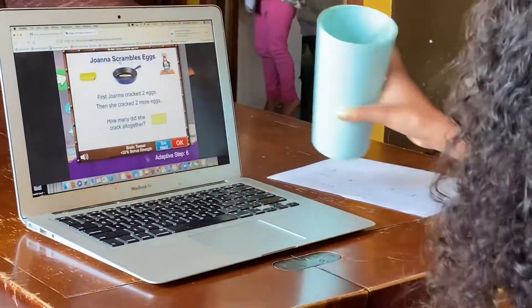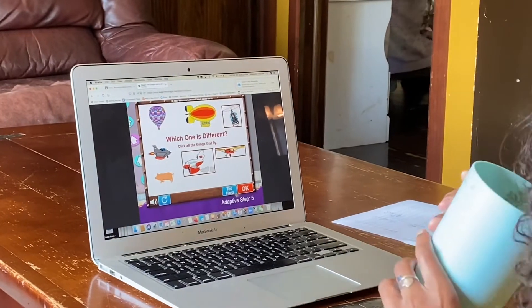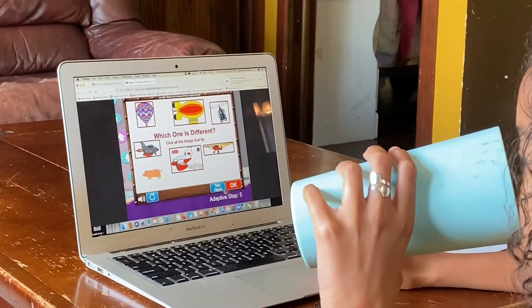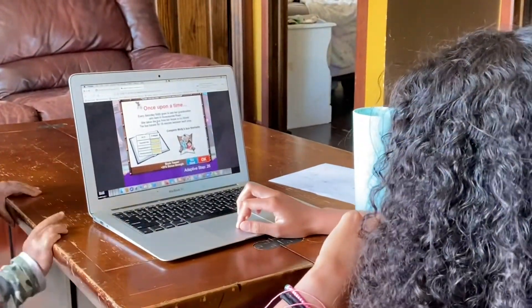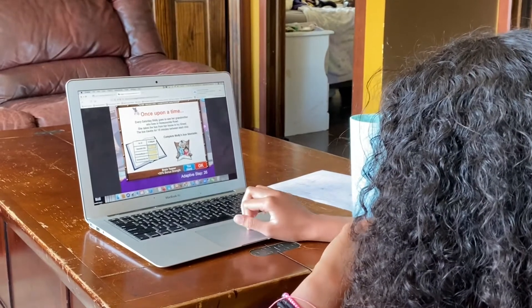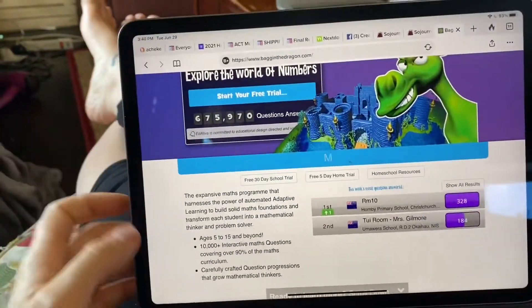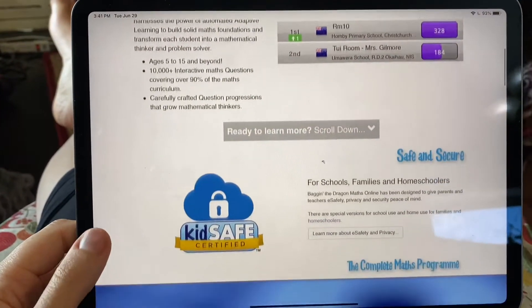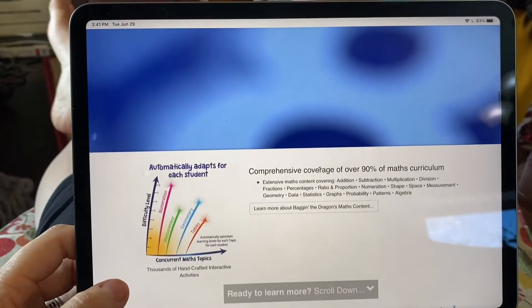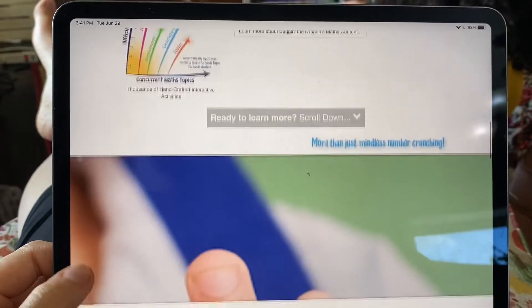So first Joanna cracked two eggs, then she cracked two more eggs. How many did she crack all together? Today, Molly goes to her grandmother who lives on Honeysuckle Road. She takes the bus from her house to Ivy City. So if you're wondering about the age range, here it is — it is five to fifteen.